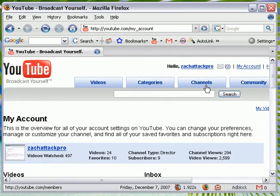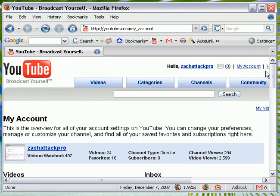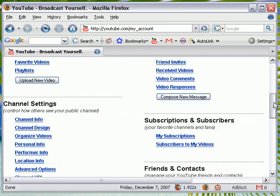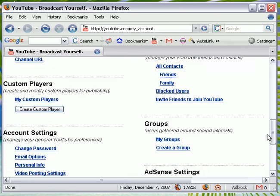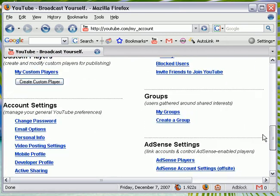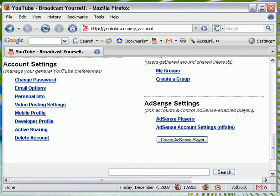So first of all, you want to click My Account, just like so. And you'll notice way at the bottom here, it says AdSense Settings, Link Accounts, and Control AdSense, and Bad Players.